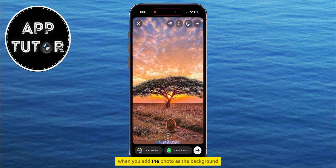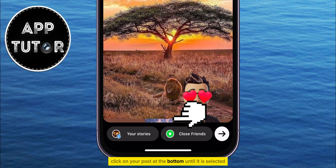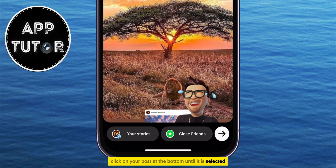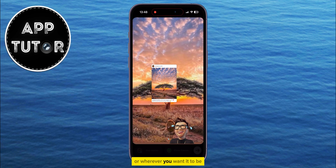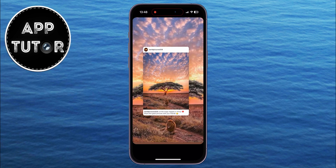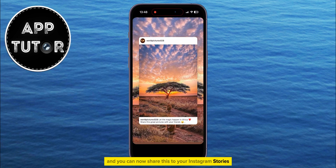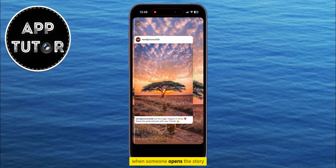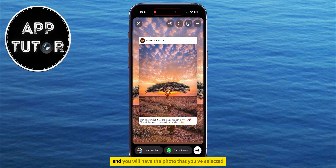When you add the photo as the background, click on your post at the bottom until it is selected and then drag the post to the center of the screen or wherever you want it to be. And you can now share this to your Instagram stories. When someone opens the story, they can tap on your post to view it and you will have the photo that you've selected as the background.